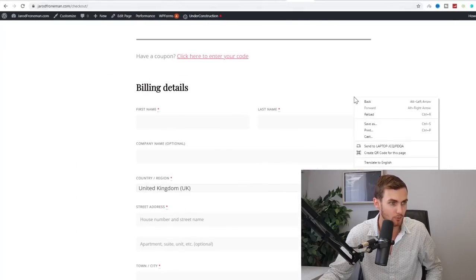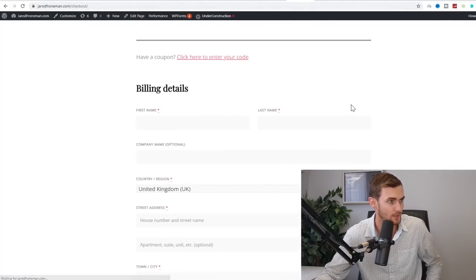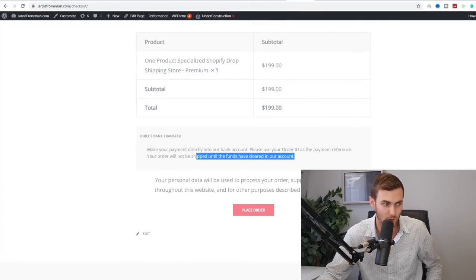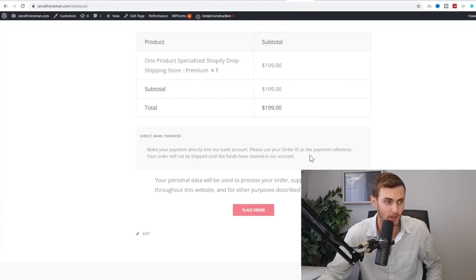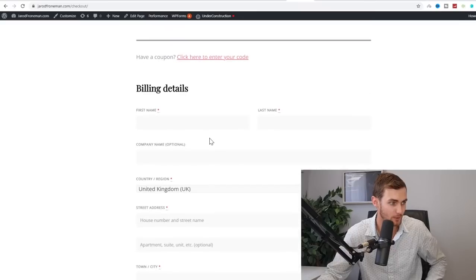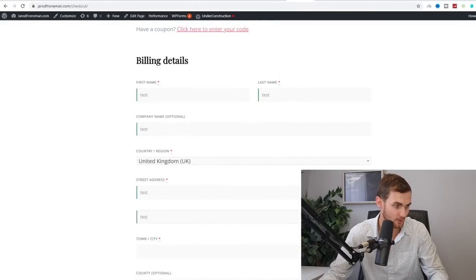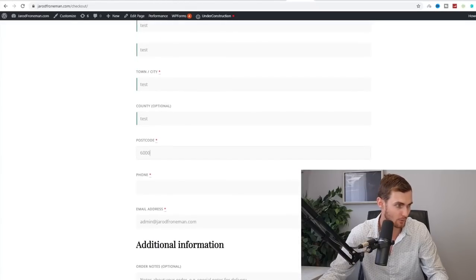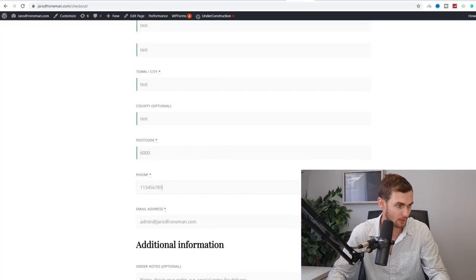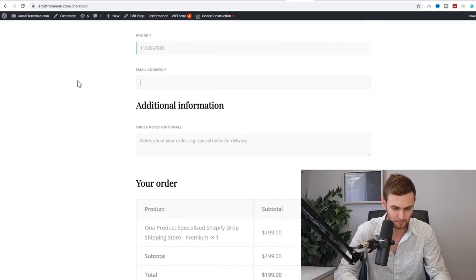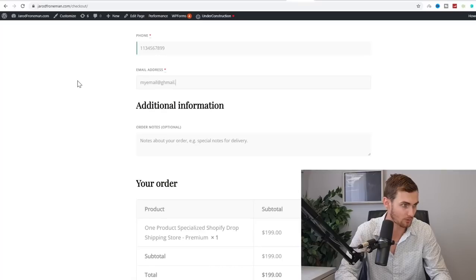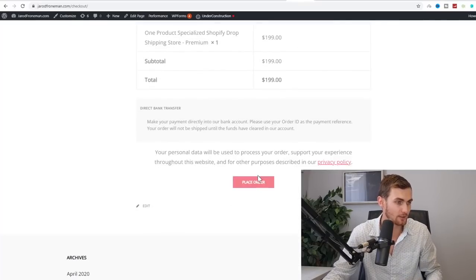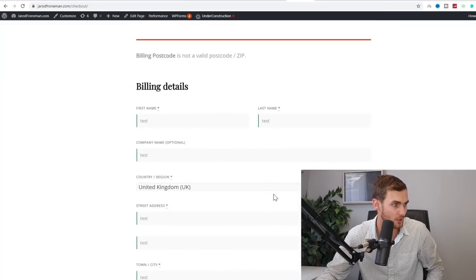So now you'll see if I reload this checkout, take a look at this, it will now make payment directly into our bank account, please use your order ID as the payment reference. So once you fill out all this information, let's just go test, test, test, test, test, town city, test country, we can type a test postal code, we can go 6000 or whatever phone number 123456789, an email address, we can just put myemail@gmail.com. And you can then click on place order over here and take a look at the next page.